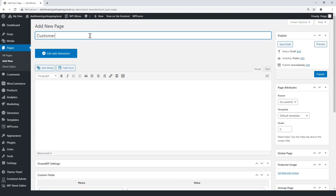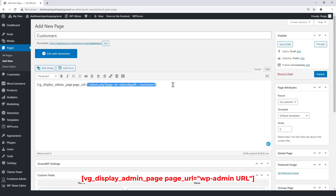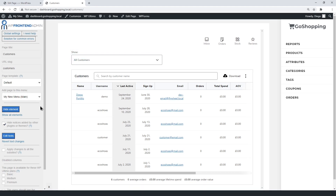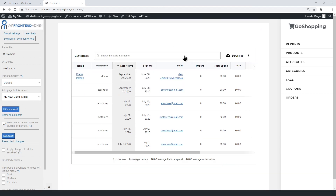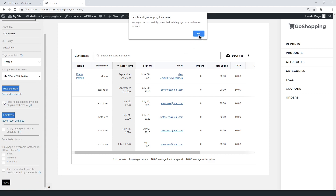Let's add the customers section to our frontend dashboard. The shortcode must contain the customer's URL between the quotations. Select the general information on the page. You can hide these WooCommerce admin elements to keep the customers list only. As you can see, this page doesn't have a heading, so we'll add one — just save changes.